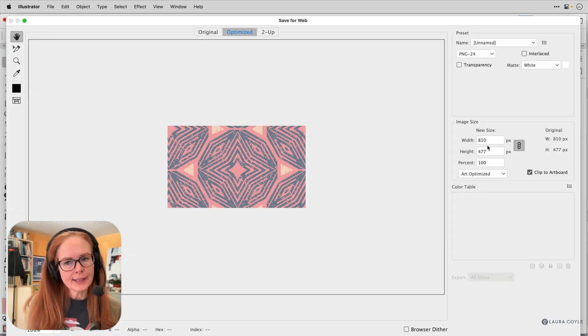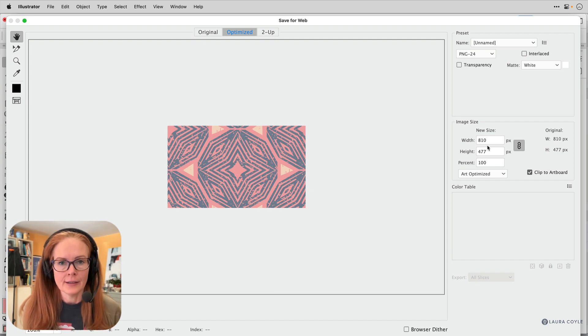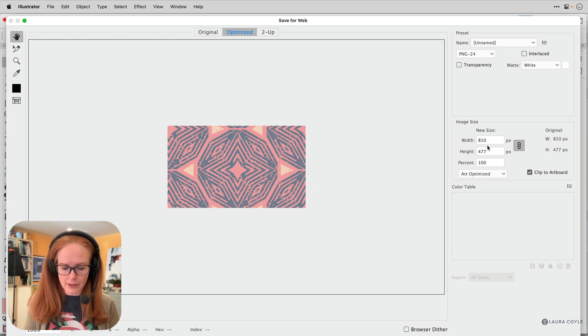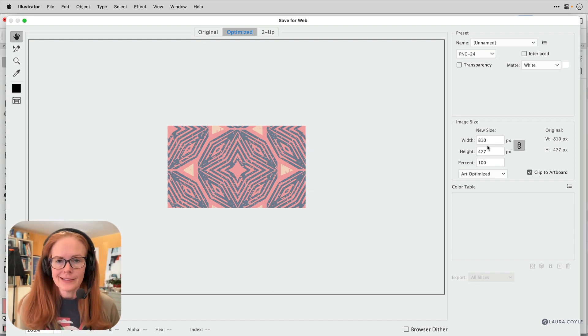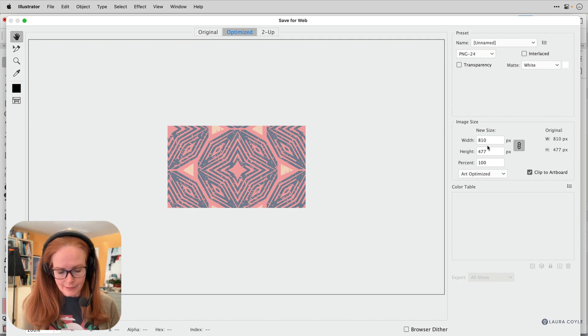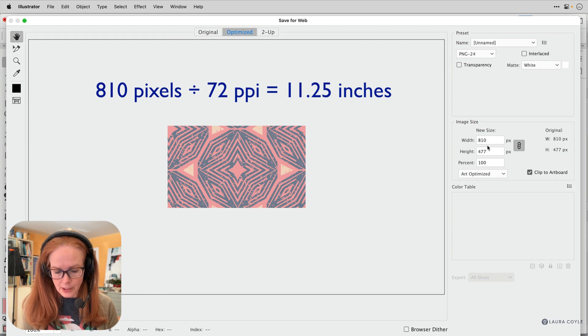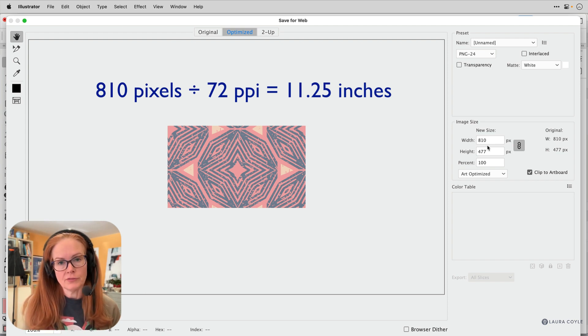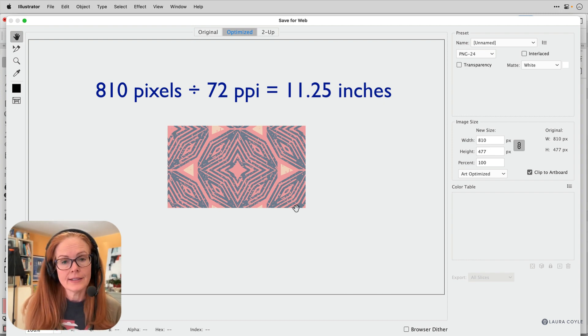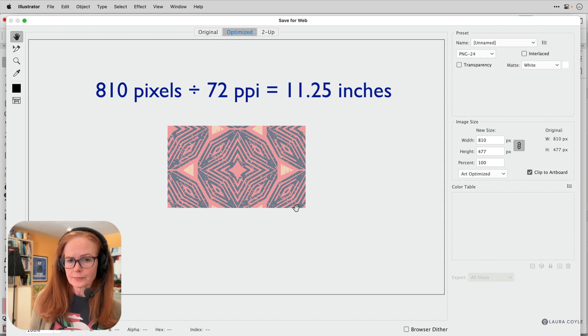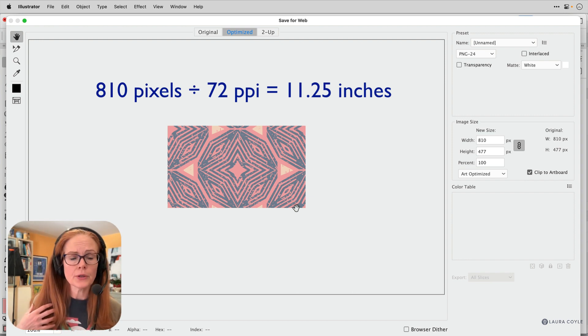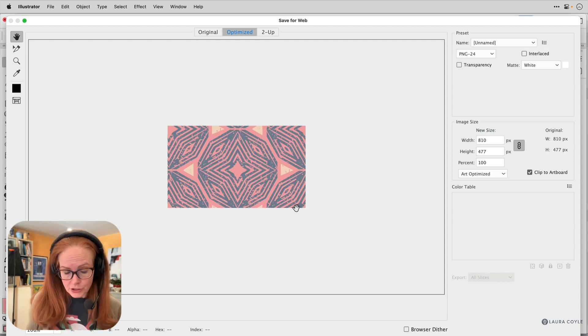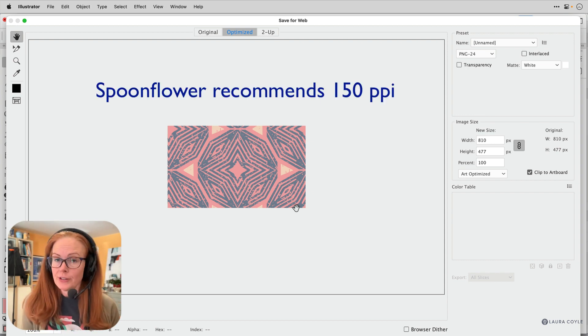Now it's only 810 pixels and that's because in Illustrator, the base resolution is 72 PPI. Again, kind of a long story, but if I take 810 and divide it by 72, I get 11.25. Now that is the size of this design. I created this in inches, 11 and a quarter inches. I'm going to upload this to Spoonflower and I want it to stay 11 and a quarter inches at 150 pixels per inch.